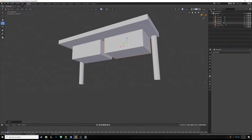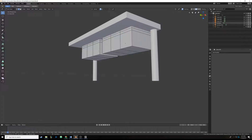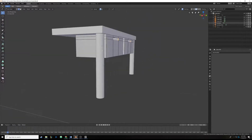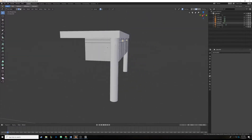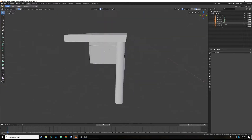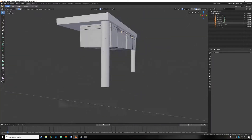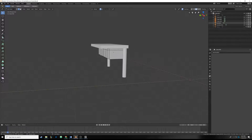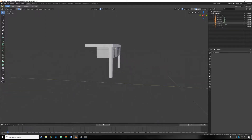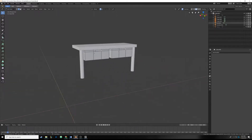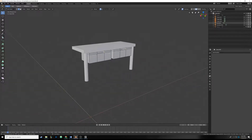One cool thing about Blender 2.8 is you can edit multiple objects at the same time. If I hit Alt+A to deselect everything, click one object, Shift-click another, and then hit Tab, you'll notice both objects are in edit mode. This wasn't available in older versions of Blender — it's new to 2.8. We're going to select all the back faces and push them back.